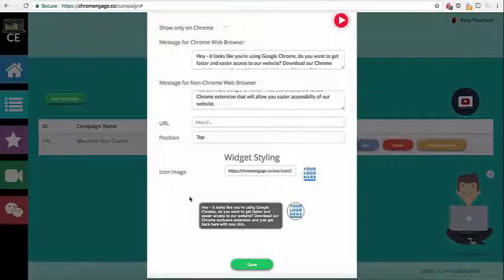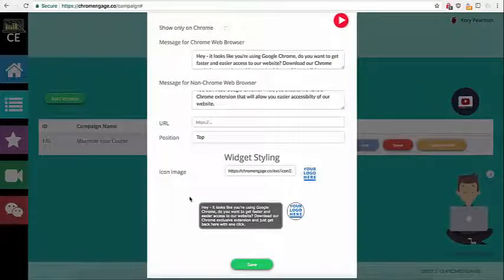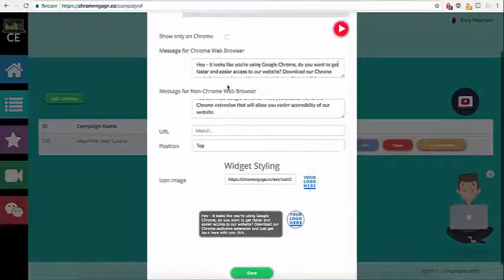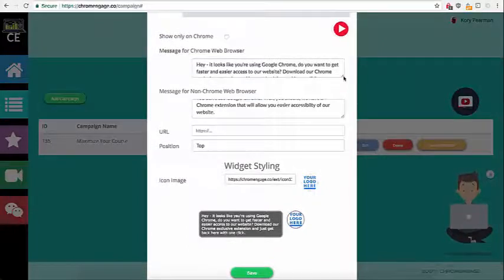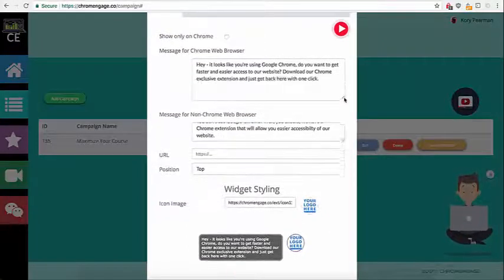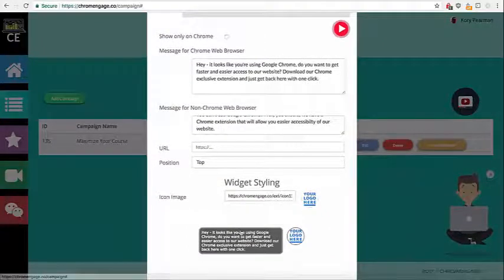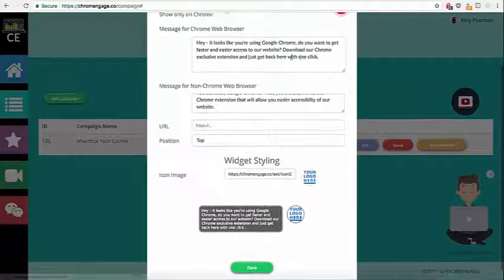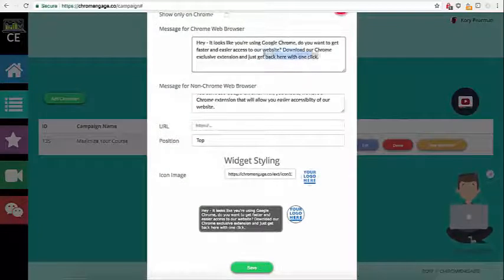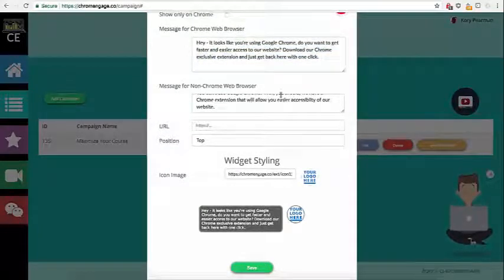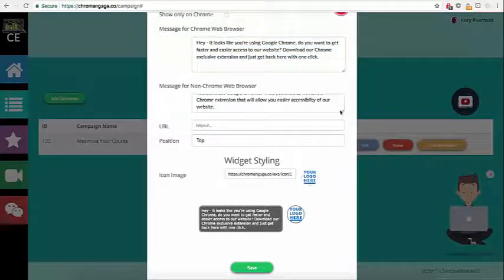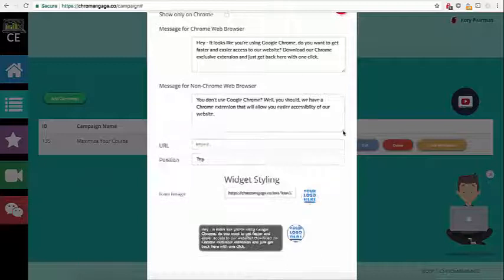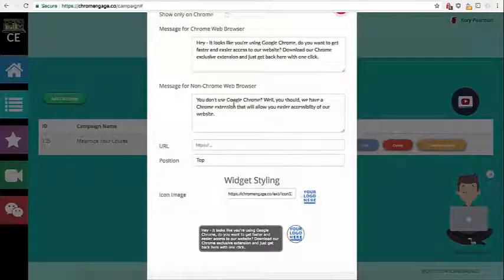So it's a great way to send installs to your extension. We have a message here that pops up and you can see exactly what this looks like here at the bottom. So we can adjust this message and if someone is not using a Chrome web browser we can send them a custom message here.